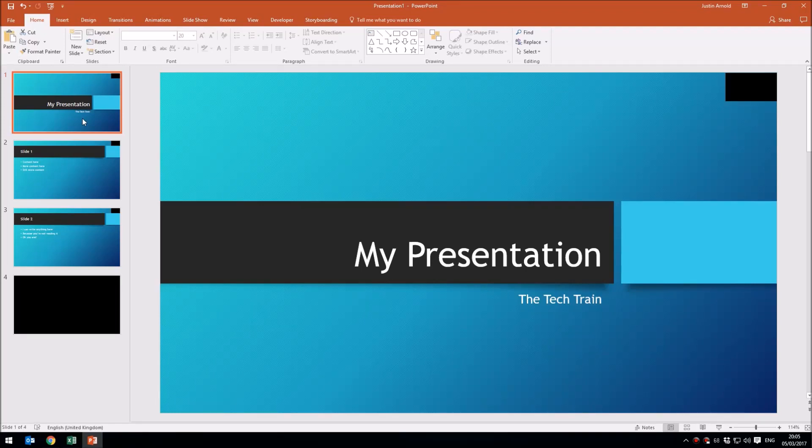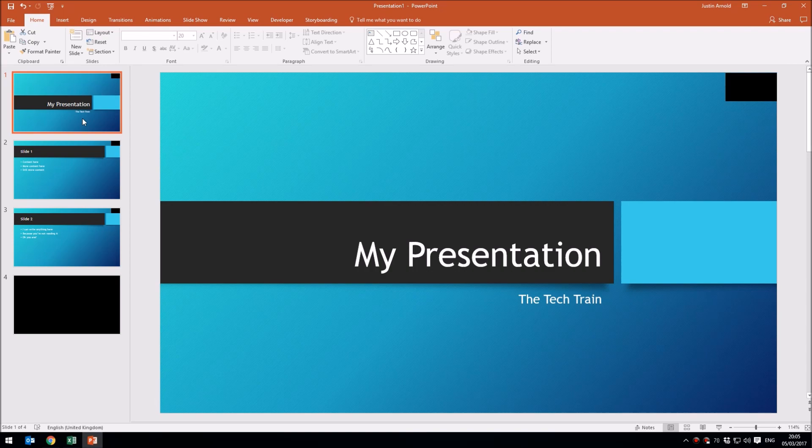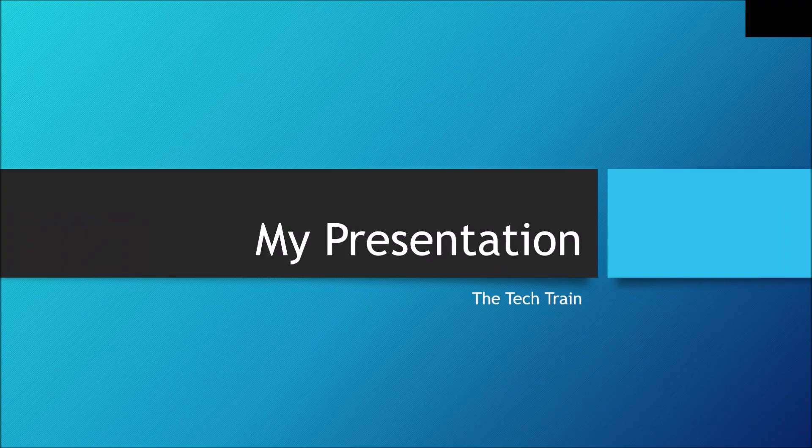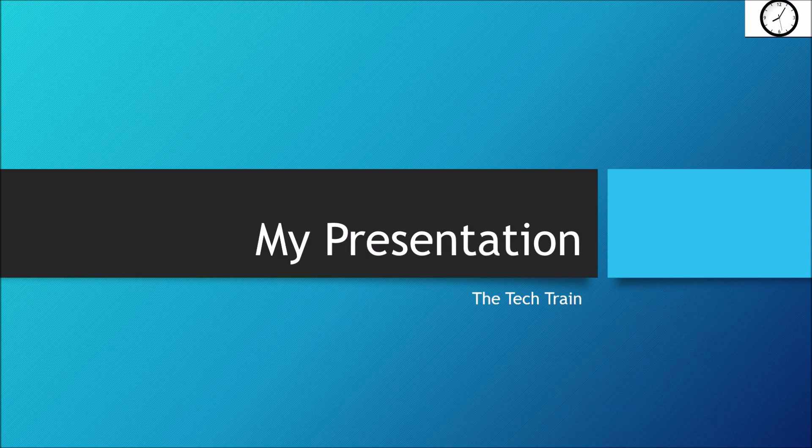Hello, this is Justin from the Tech Train. In today's video, I'm going to show you how to add a clock that shows the current time in Microsoft PowerPoint. If I play this presentation, I have a clock in the top right corner which is showing the exact time right now. It even has a second hand and it's live updated throughout this slide.